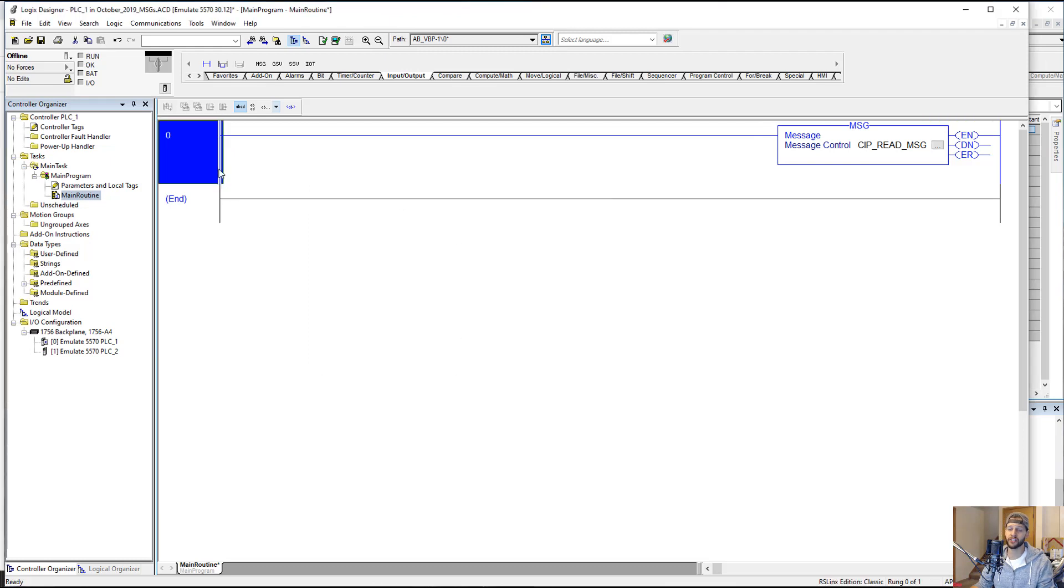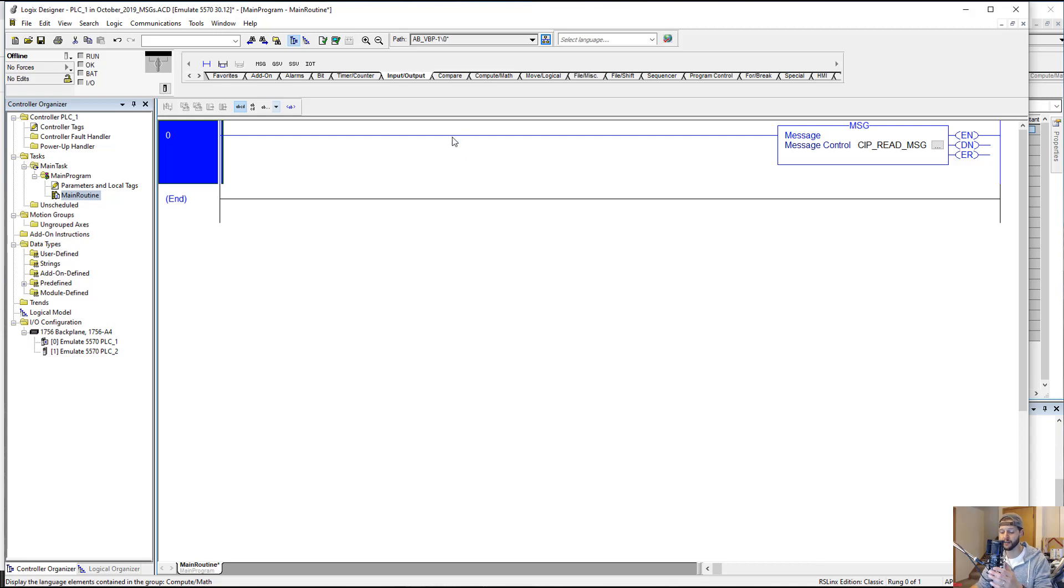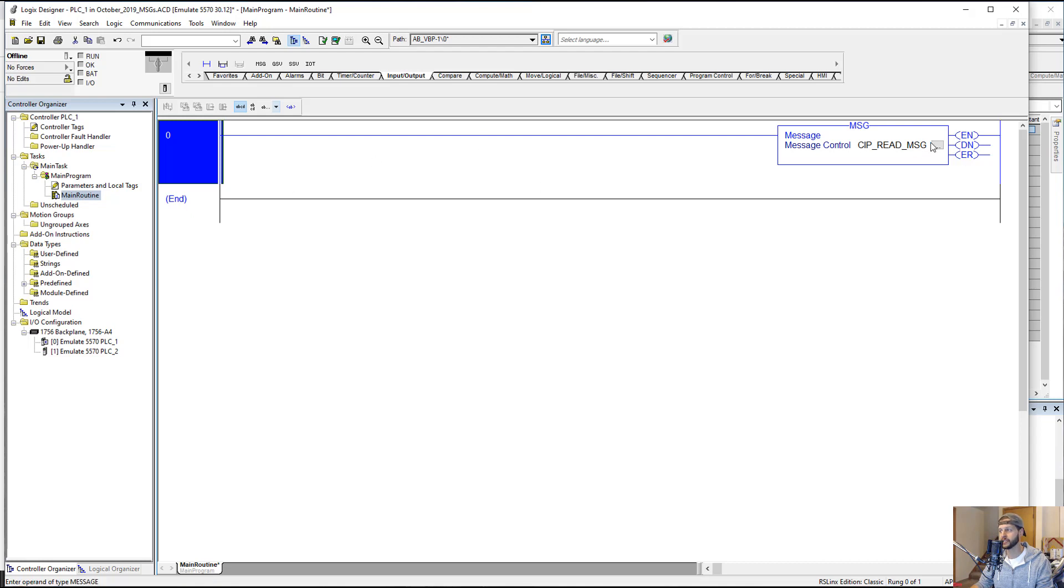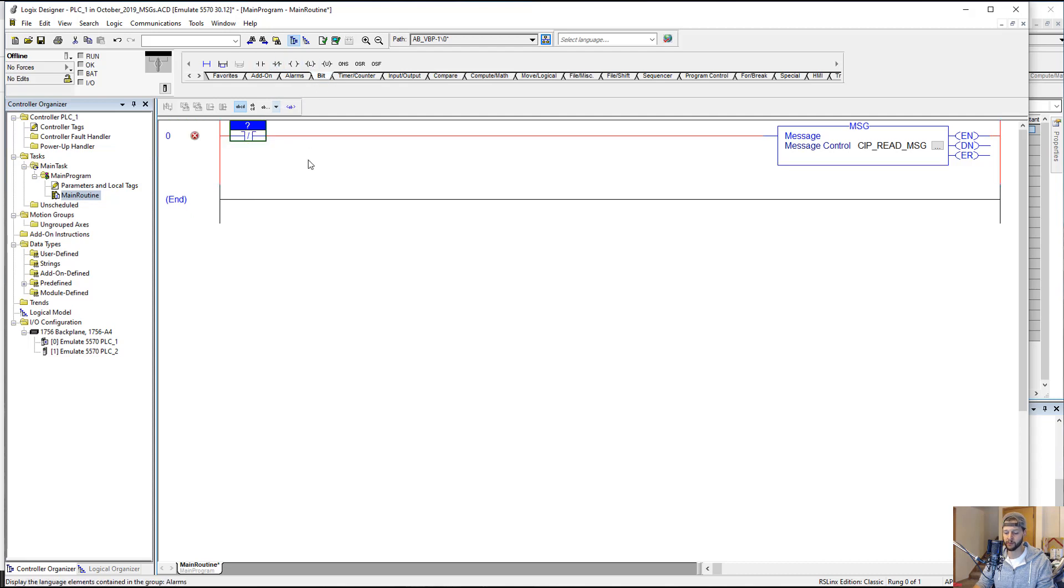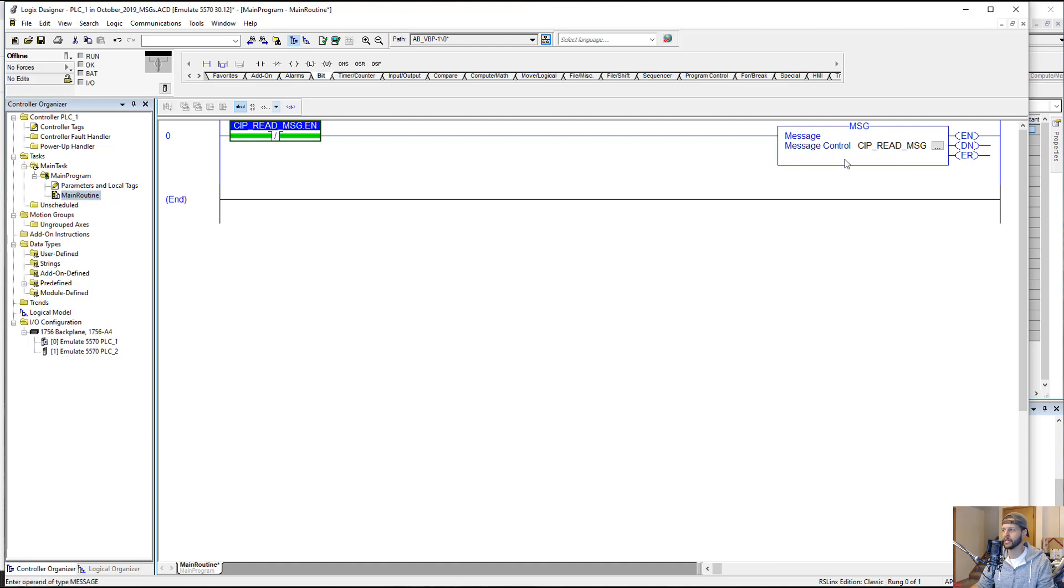One more thing before we test our message instruction. The way a message instruction works is that when the rung is true, the message instruction executes once. As soon as we put this in run mode, this instruction would execute once. We'd read the data once and then we'd be done. If the data in PLC2 changed after that, we wouldn't see it. What we want to do is set it up so that this rung keeps going from false to true, false to true, so that we can get this to continually execute. The easiest way to do that, and this works almost always unless you have a really big program and maybe some task timing issues that you need to deal with, all you have to do is do a CIP read message dot EN, which is the enable bit of this message instruction, and that will continually toggle the rung and continually execute that message instruction.